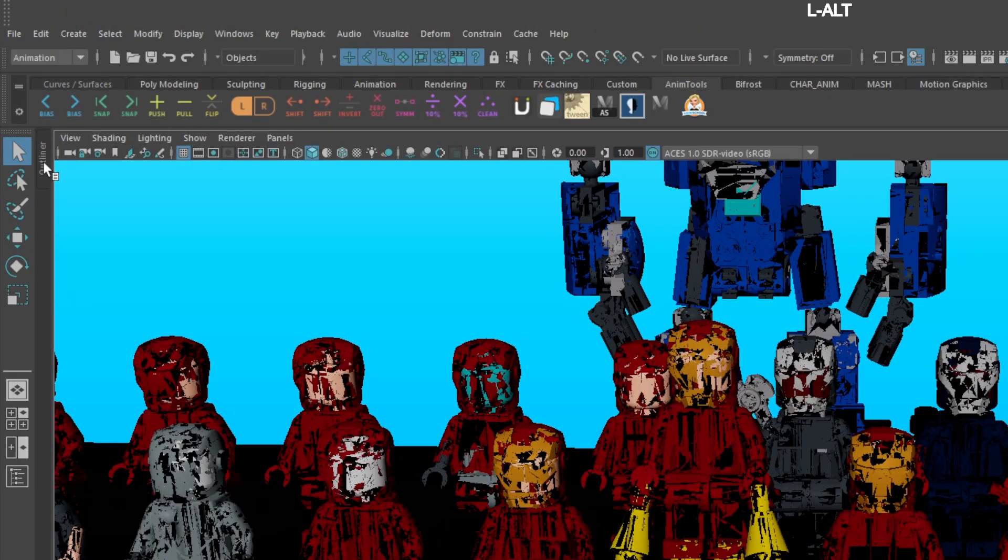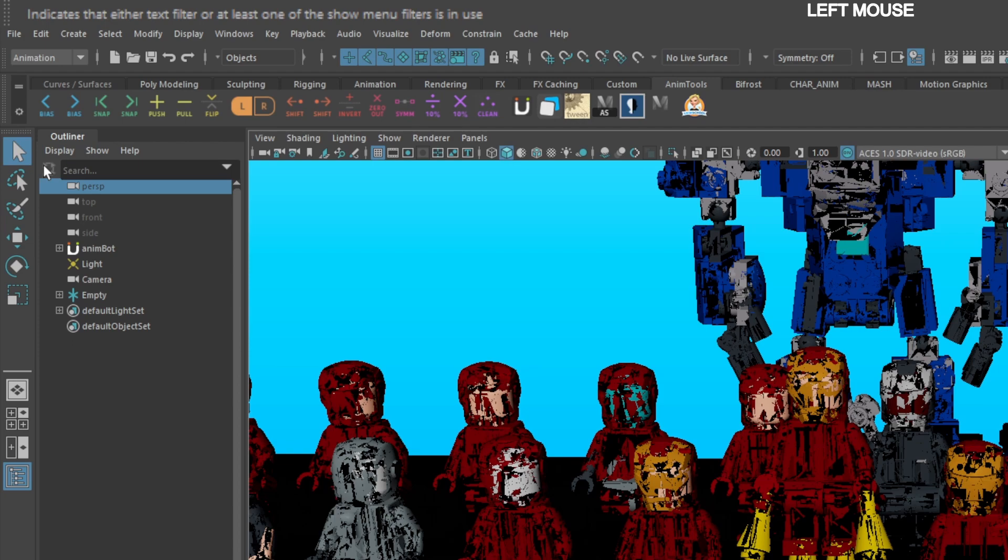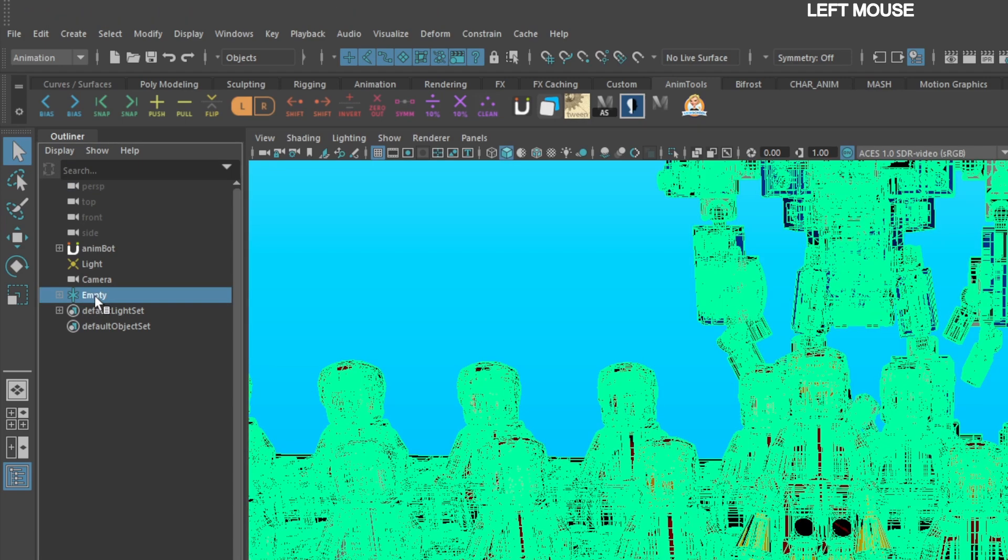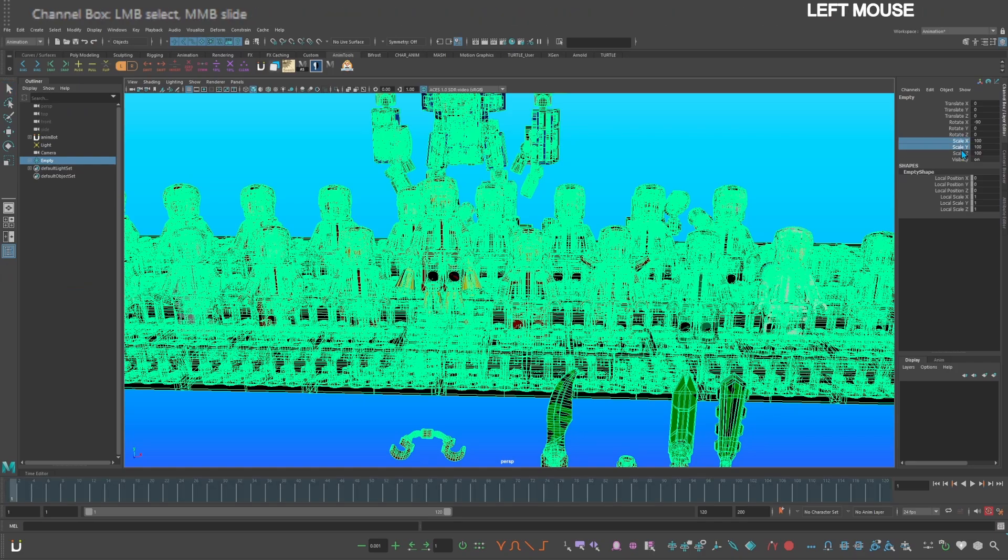Open your outliner, select the locator called empty. The scale is set to 100, set that to 1.